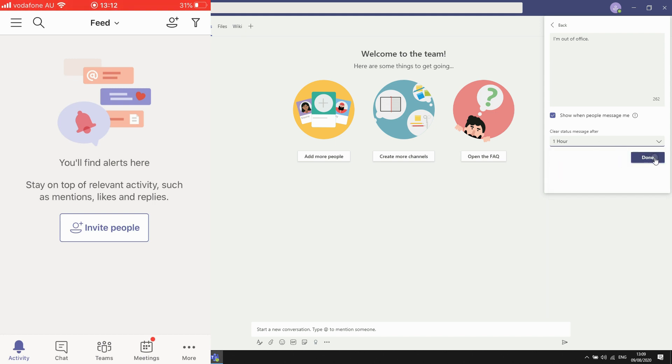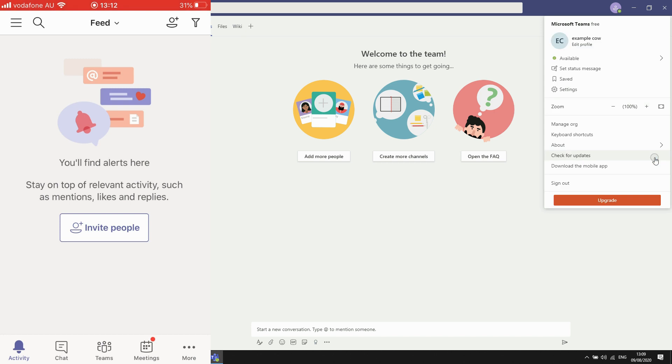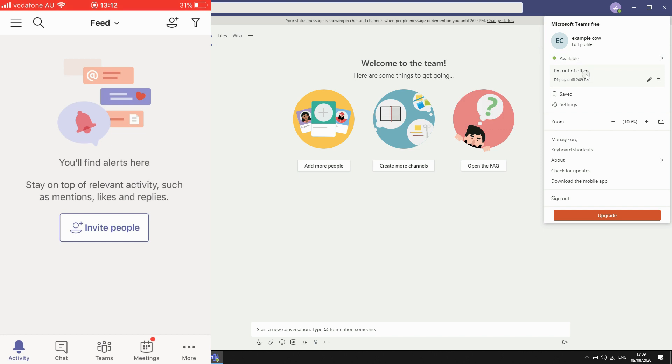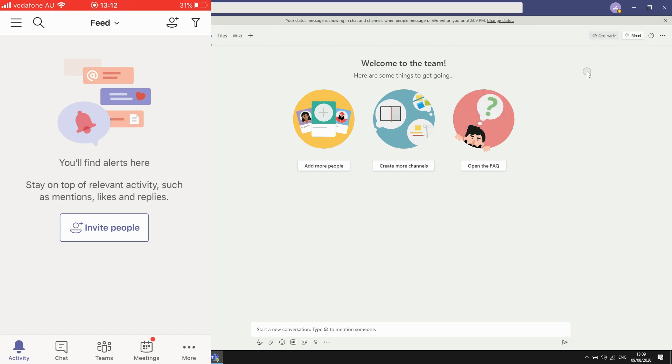Then click done for that and then you'll see at the top of the screen, it will be a reminder. And once you come back from being out of office, you can change it by going back in there. And you can also turn it from available just by scrolling over there. Then you can appear away just to make it a bit more clear for people.